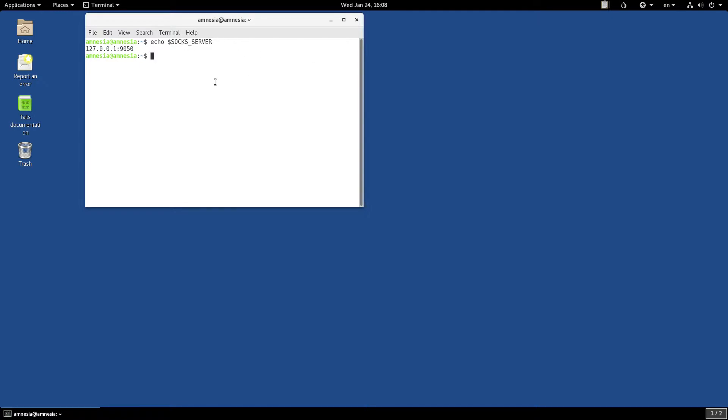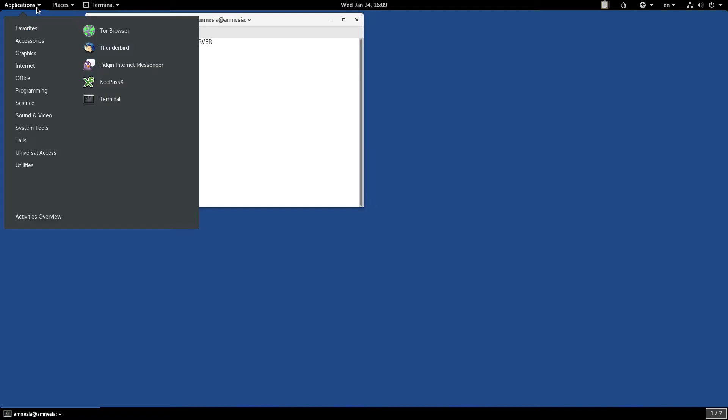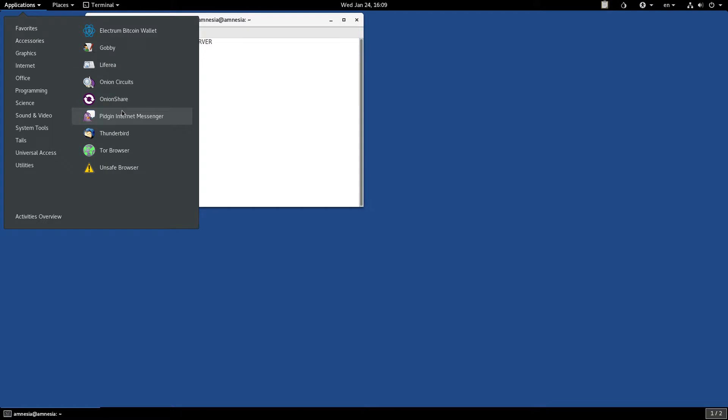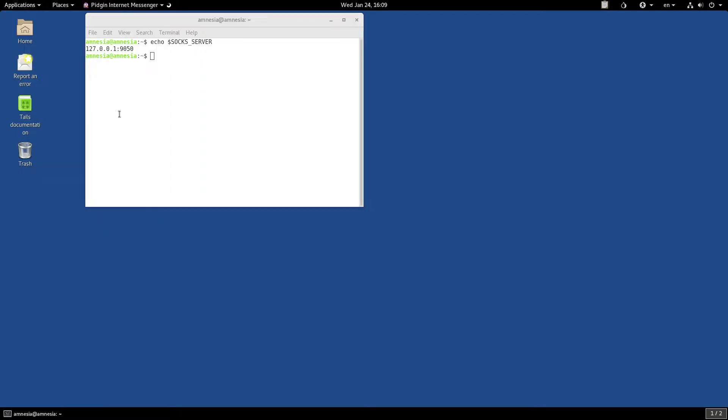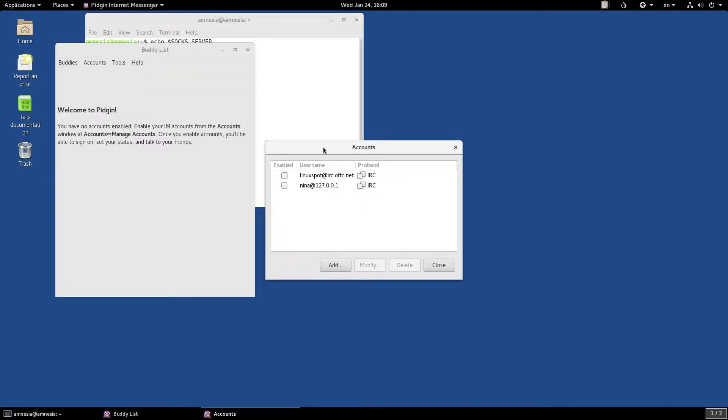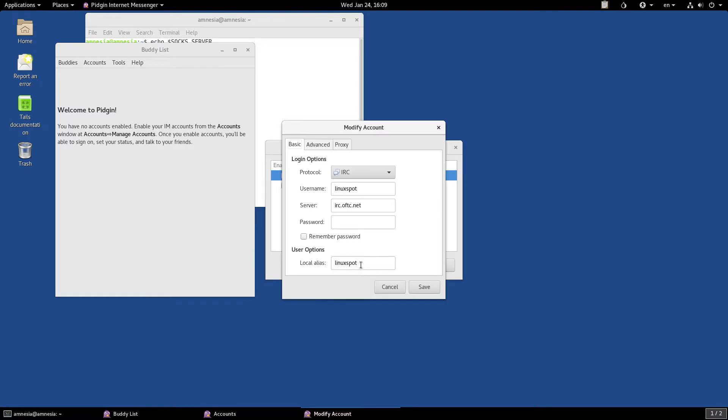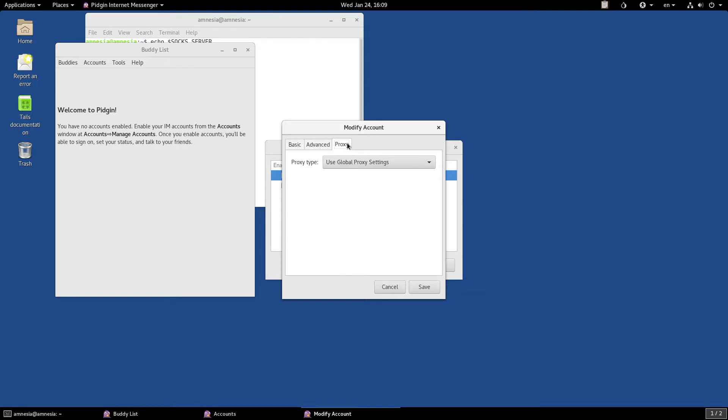So, for instance, if we would like to use IRC instead, we could edit the configuration of this account here, and go into the proxy tab, and select, or leave as default, the use Global Proxy Settings.